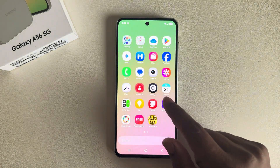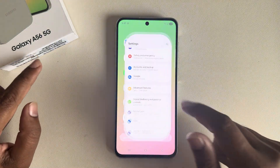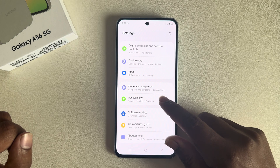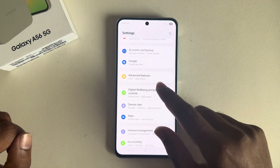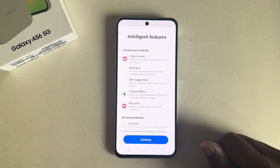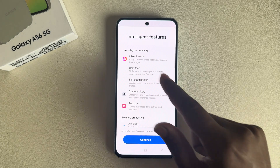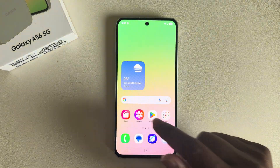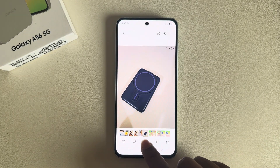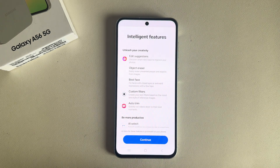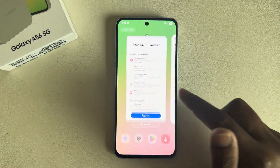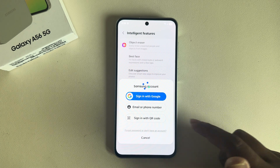To enable Galaxy AI on your Samsung Galaxy A56, open your Settings and scroll all the way down, then you can see Advanced Features, then go to Galaxy AI. Another way: just open any image, then press on this icon and it will go to the same setting. Press on Continue.